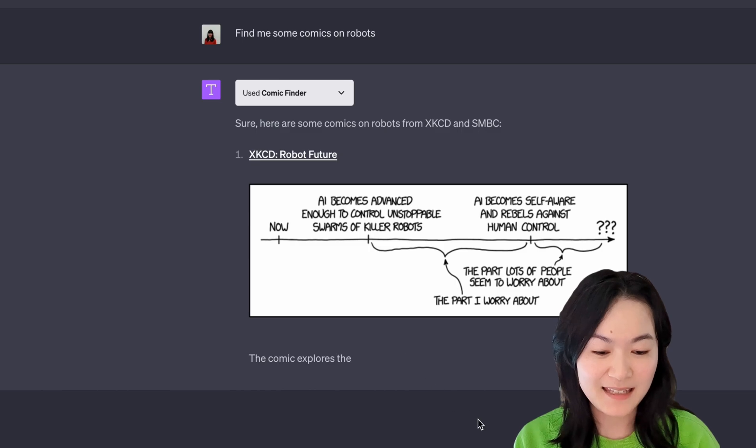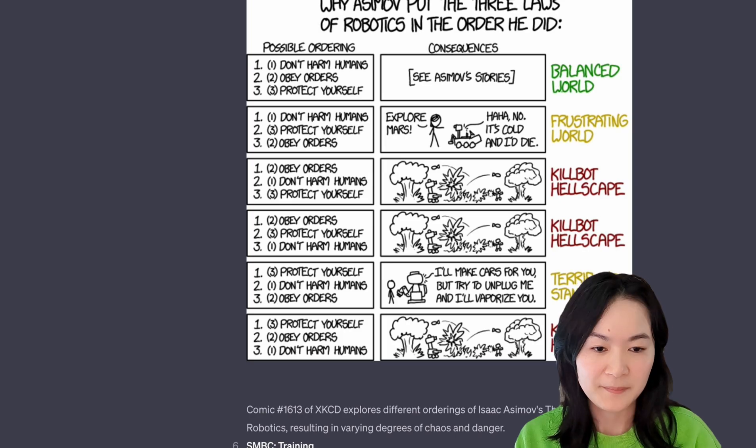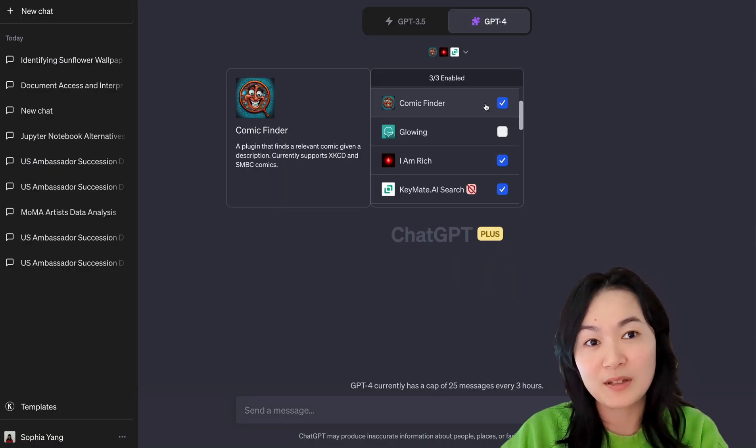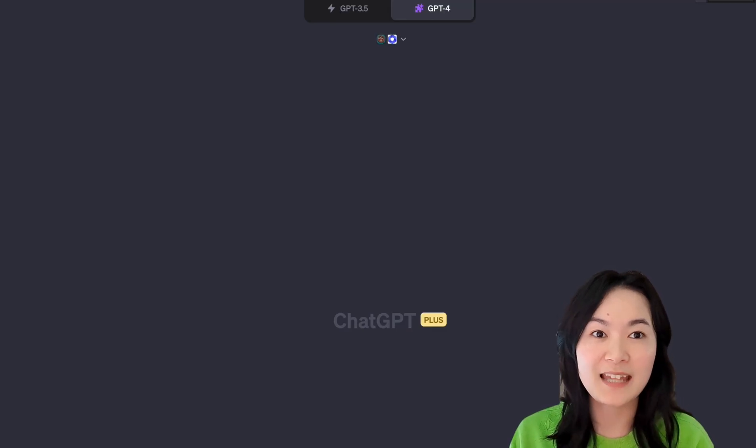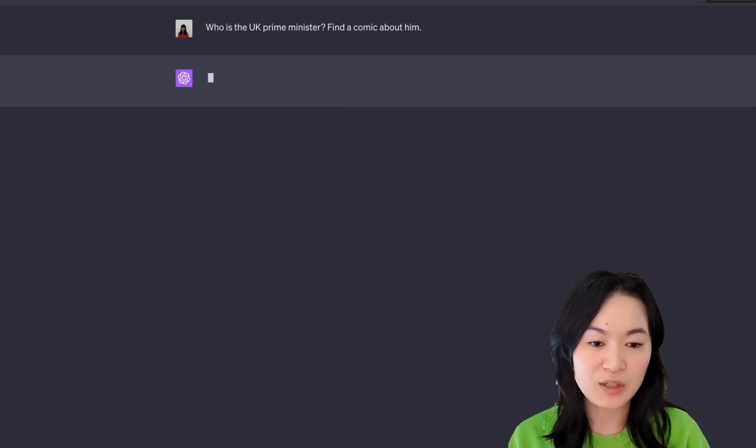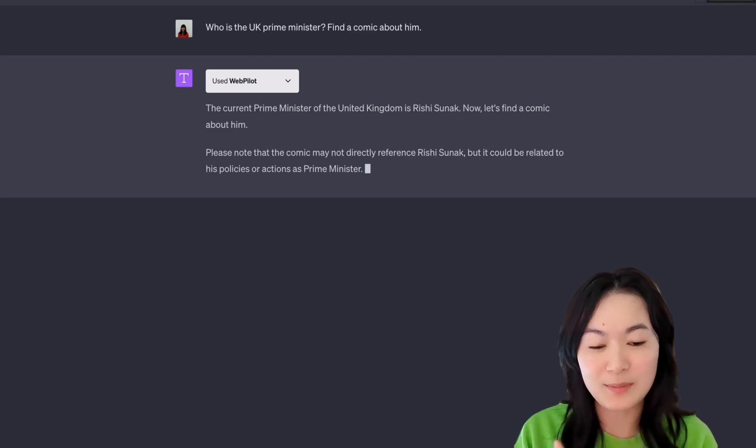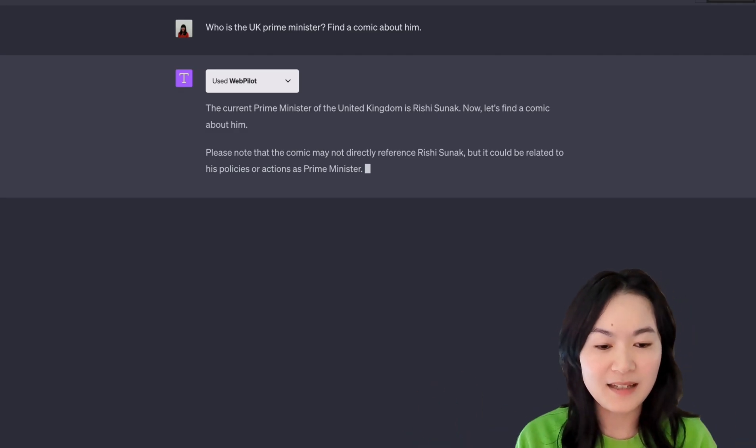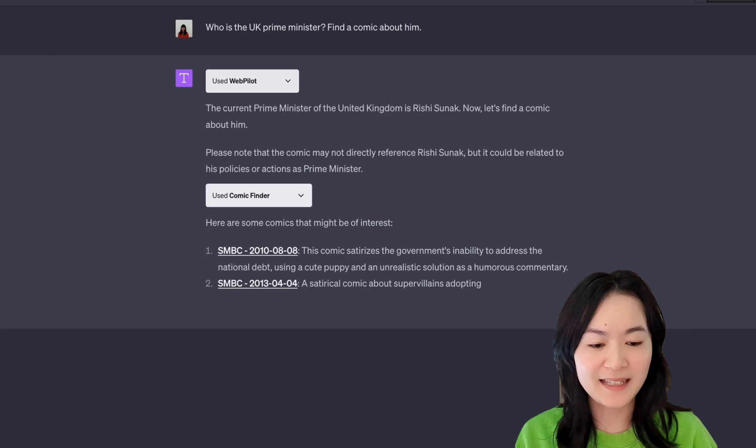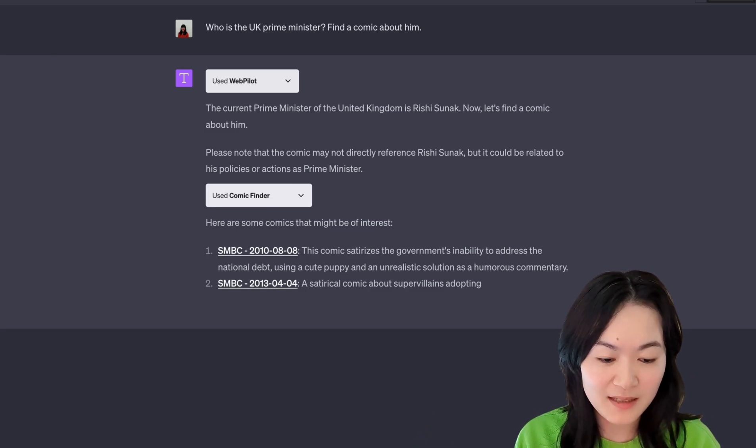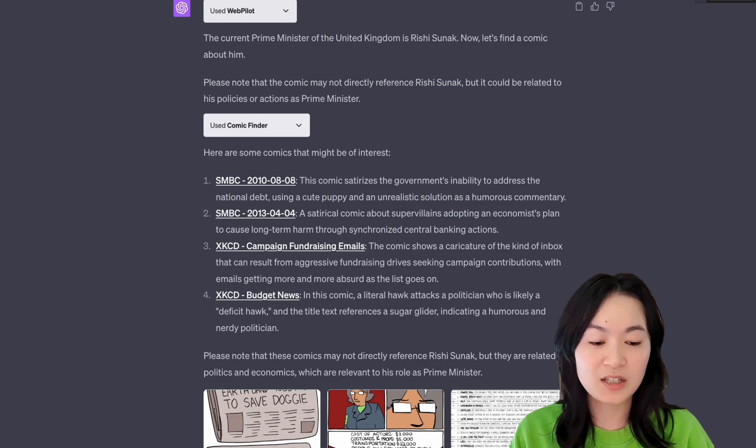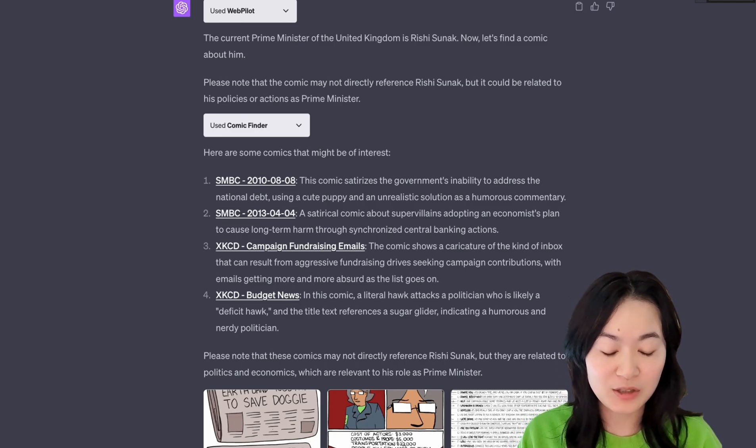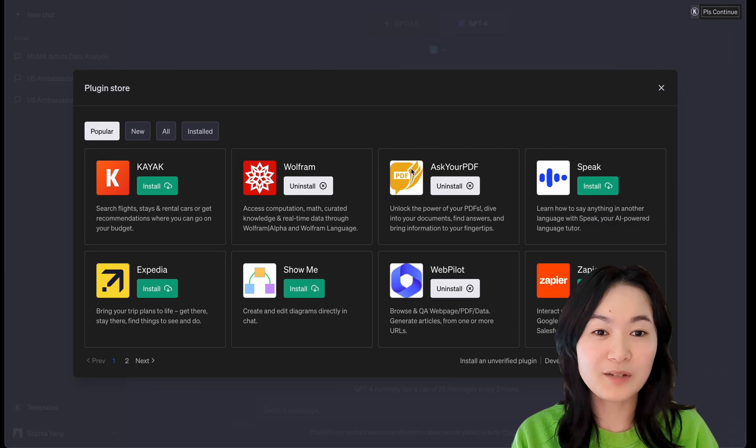Also, when you use ChatGPT plugins, you can use up to three plugins together. In this example, I used Comic Finder and WebPilot. And I was asking, who is the UK Prime Minister? Find me a comic about him. WebPilot was able to go search the internet and find the answer of the current Prime Minister of the UK. And then Comic Finder was able to find some of the comics related to politics. Even give a warning. Please note that these comics may not directly reference Rishi Sunak, but they're related to politics and economics, which are relevant to his role as Prime Minister.